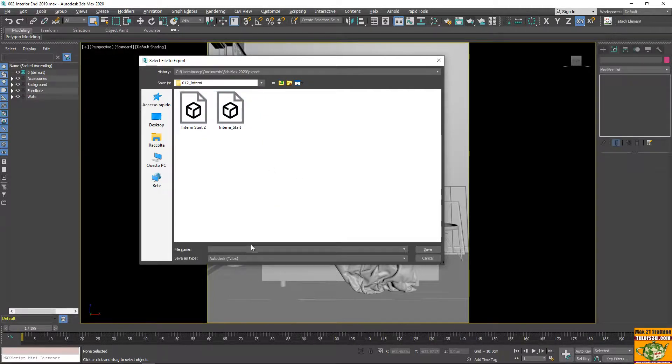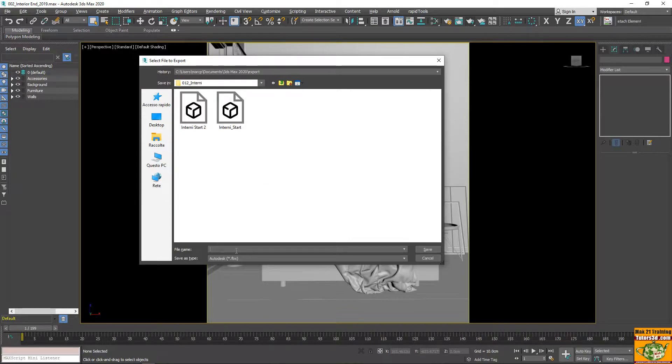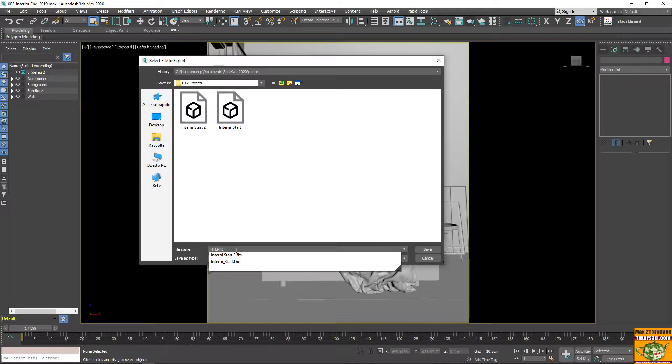I made two versions. When we export the file, we say internal 3. I say save OK.